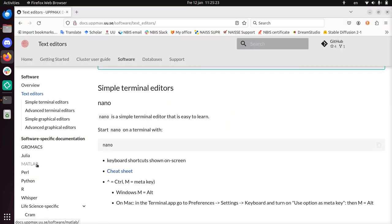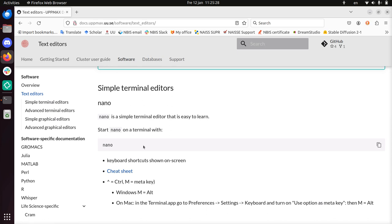So here I've shown you how to use Nano on the Rackham UPPMAX computer. Because it's a very basic tool, there's plenty of information on it, but it may help you get started. Alright, I wish you a very good day, bye!